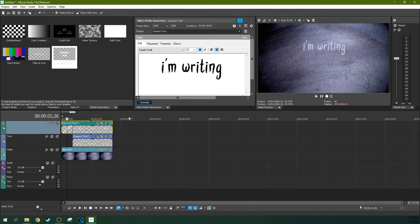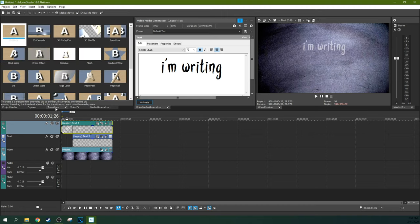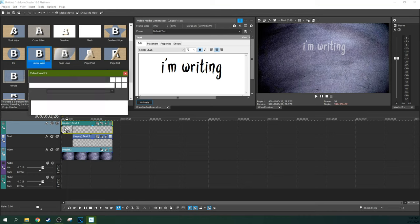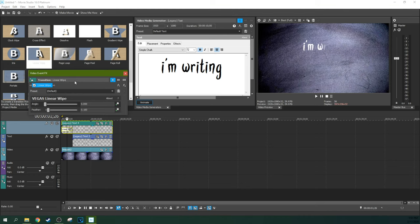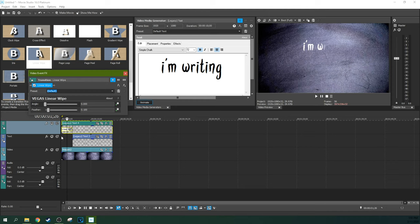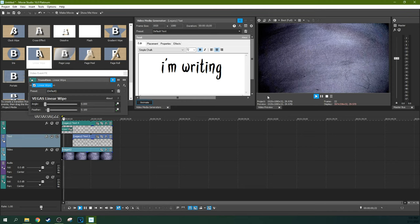Go to the Transitions tab, go to Linear Wipes, and add a linear wipe right here. You can do this in a lot of ways, but with the default one, it's already going to work because it's going from left to right. That's the most important part.